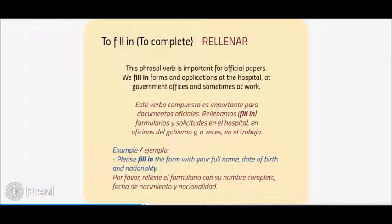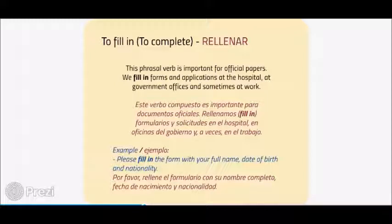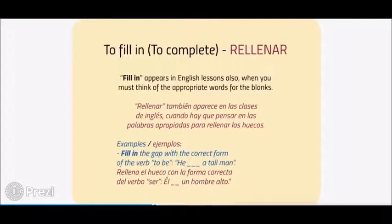To fill in means to complete. This phrasal verb is important for official papers. Example: we fill in forms and applications at the hospital, at government offices, and sometimes at work. Example: 'Please fill in the form with your full name, date of birth, and nationality.' Fill in also appears in English lessons when you must think of the appropriate word for the blanks. Example: 'Fill in the gap with the correct form of the verb to be: He ___ a tall man.'